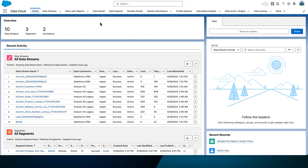Let's take a look at how to create a data action. This data action looks for customers who have entered a store by entering a defined geofence. The target for the action will be a Salesforce platform event, where the customer's entry into the store can trigger, for example, the creation of a Salesforce task, lead, or case. Here we will only send the event to the platform event bus.